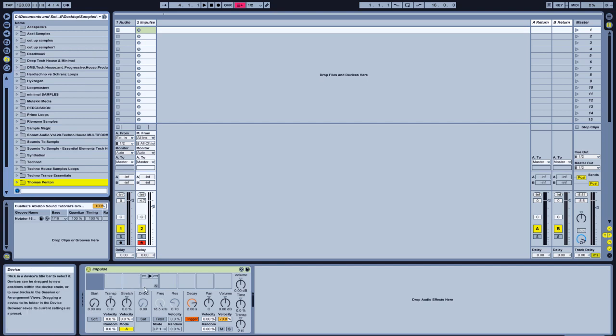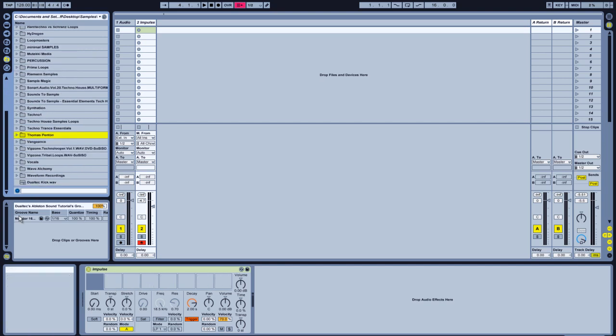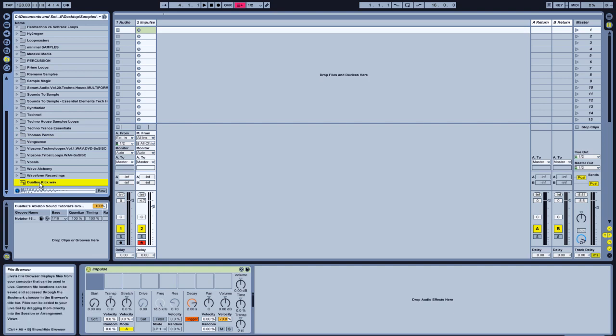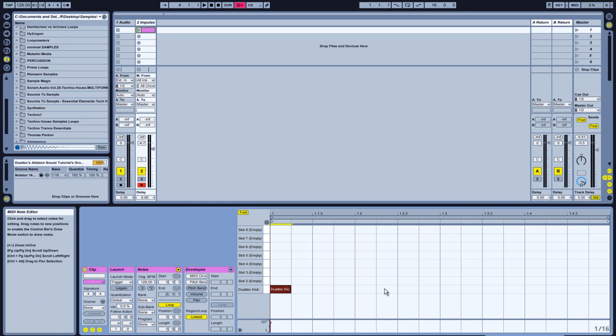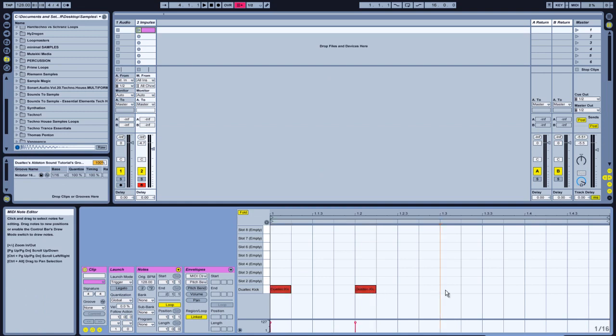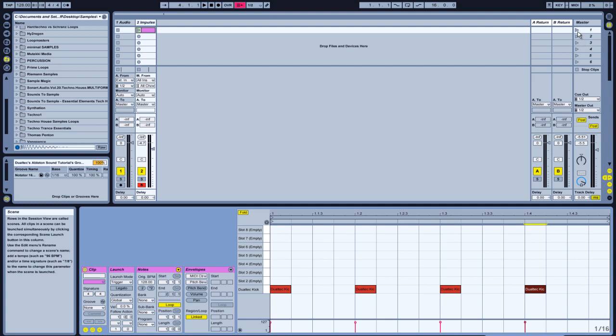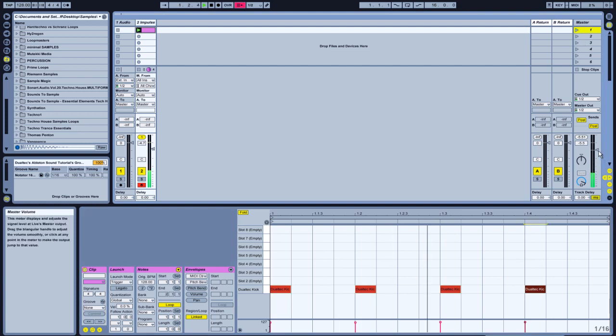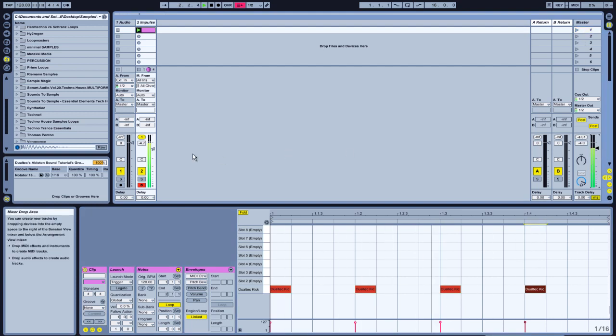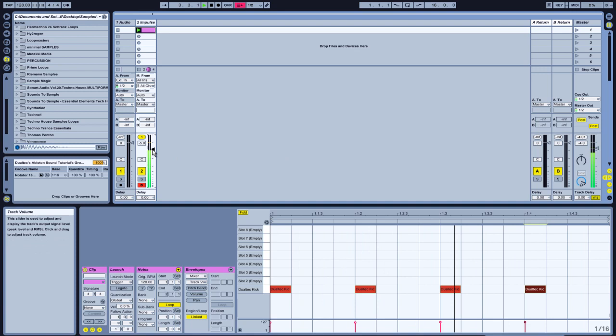So as you see there's 8 slots here for samples. I have a kick here. This kick is in all our tracks. Nice and punchy. So let's check that out. 1, 2, 3, 4. There we go.